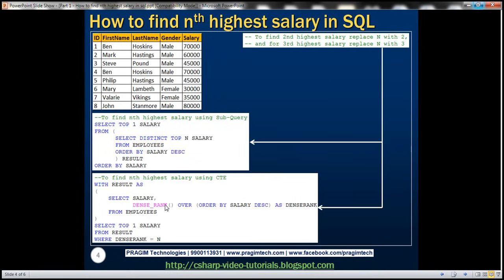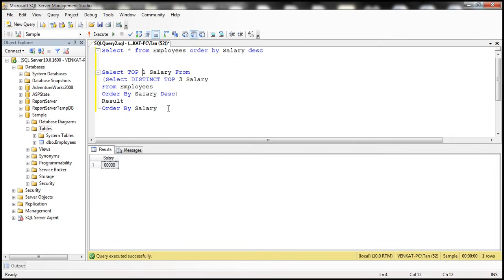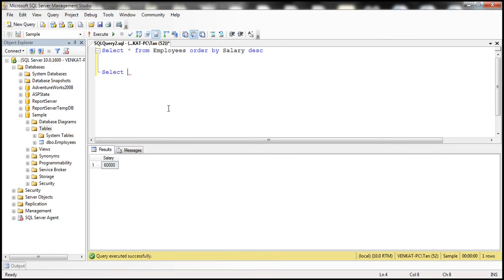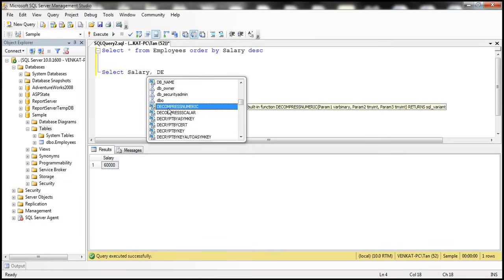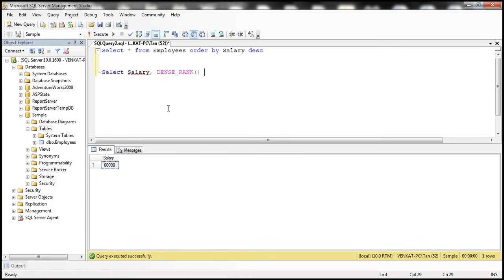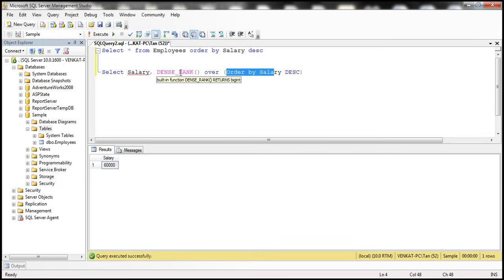Now let's see how to do it using a CTE — which stands for Common Table Expression. Let's flip to SQL Server Management Studio. We'll SELECT salary and use the DENSE_RANK SQL Server function. DENSE_RANK will rank the rows. We specify the result set it's applied over using ORDER BY salary DESC, and query from the employees table.